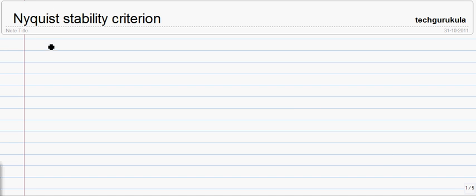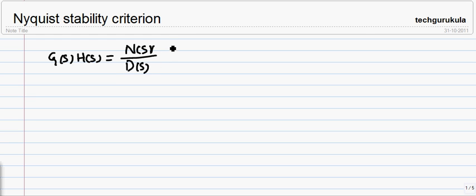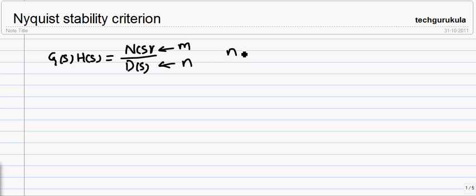In this video, we are going to see the Nyquist stability criterion in the frequency domain analysis of control systems. Its basis comes from the principle of argument, which we discussed in the previous video. To start with, let's take an open loop transfer function G(s)H(s) as a ratio of polynomials, where N(s) is the numerator polynomial and D(s) is the denominator polynomial, with order m for the numerator and order n for the denominator. In general, physically realizable systems will have the order of the denominator greater than the order of the numerator.